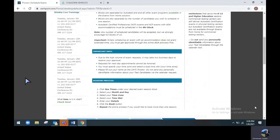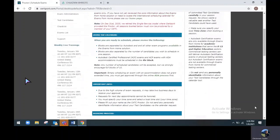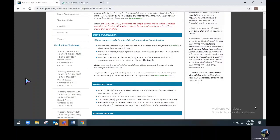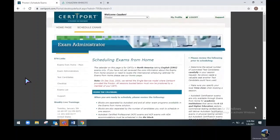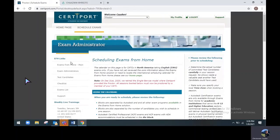One of the commonly asked questions after scheduling is, what do I do now? And how can I make sure I am prepared for testing day? We have some training pages that will help prepare you and your candidates for testing day. You can reach these pages by going back to the schedule exams page here. And on the left side of the screen, you will see an EFH links column with exam administrators and a test candidate option.